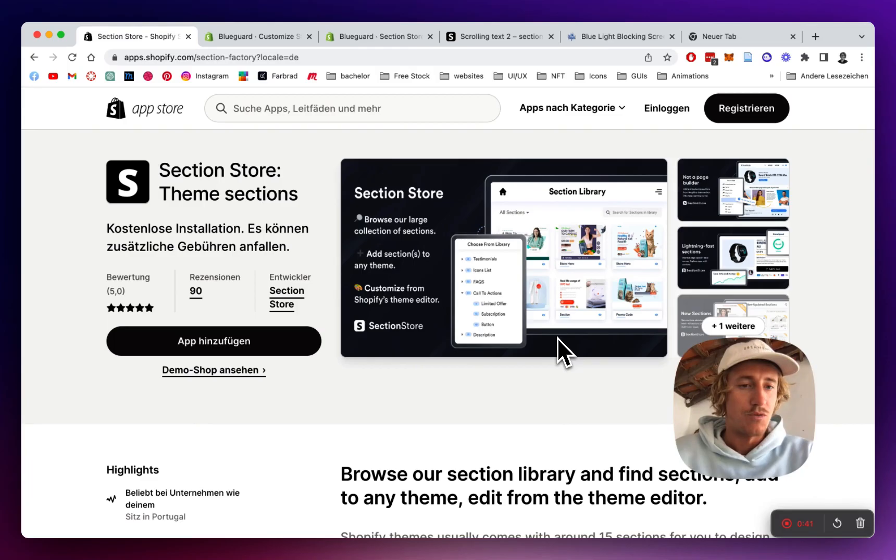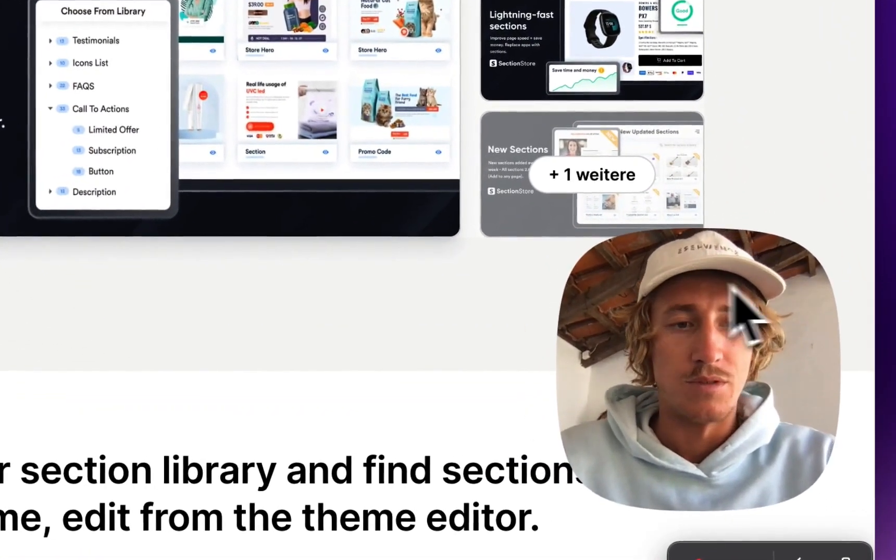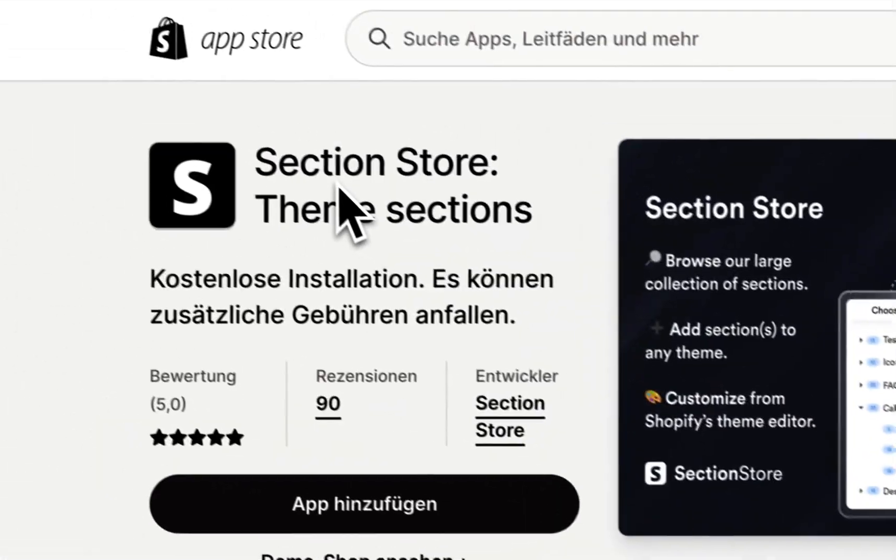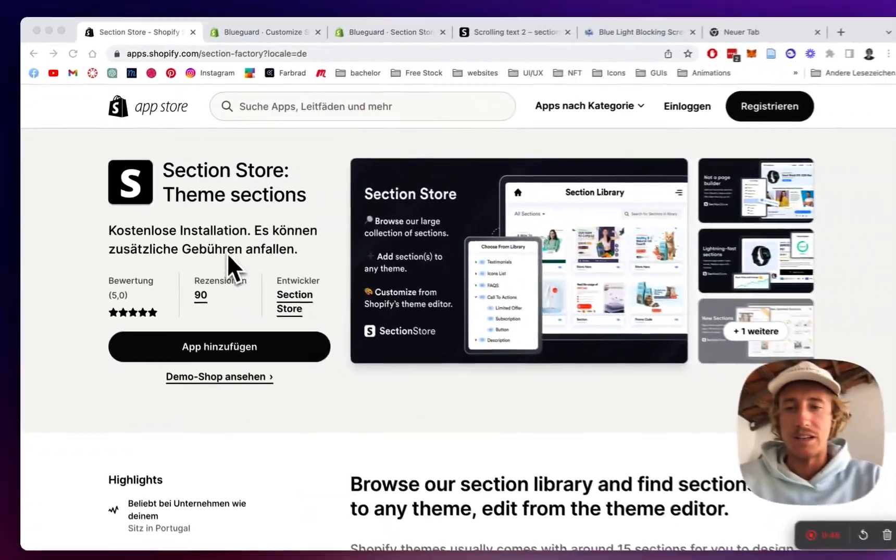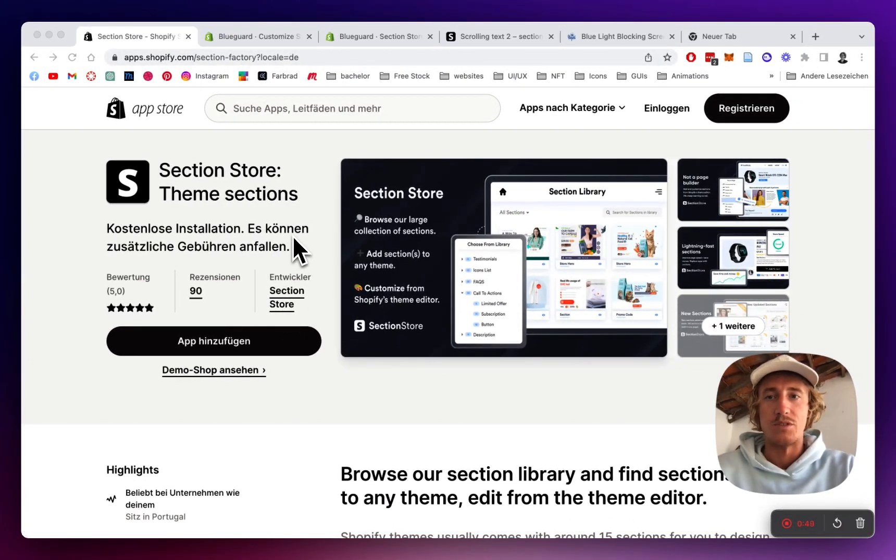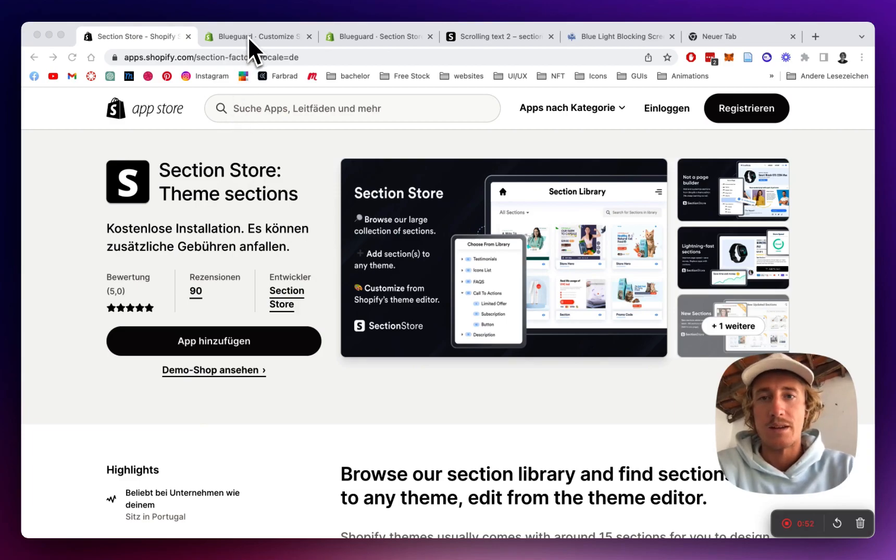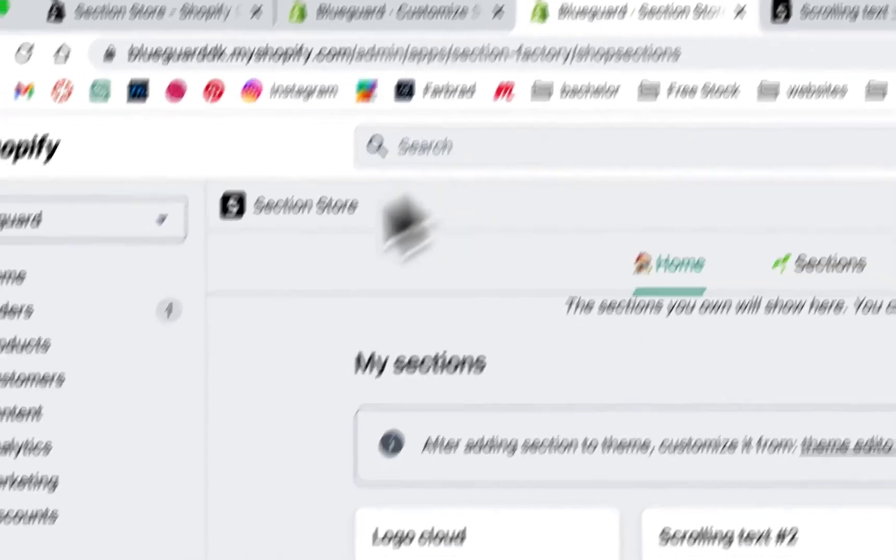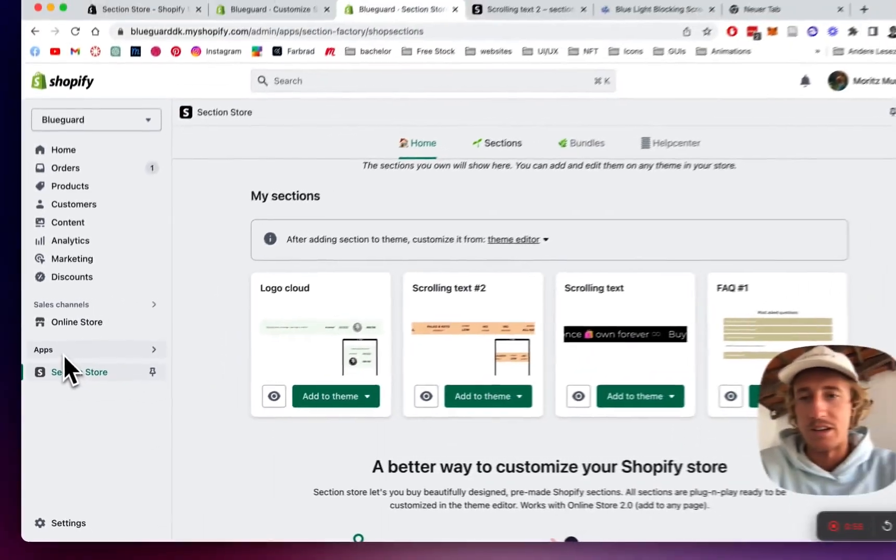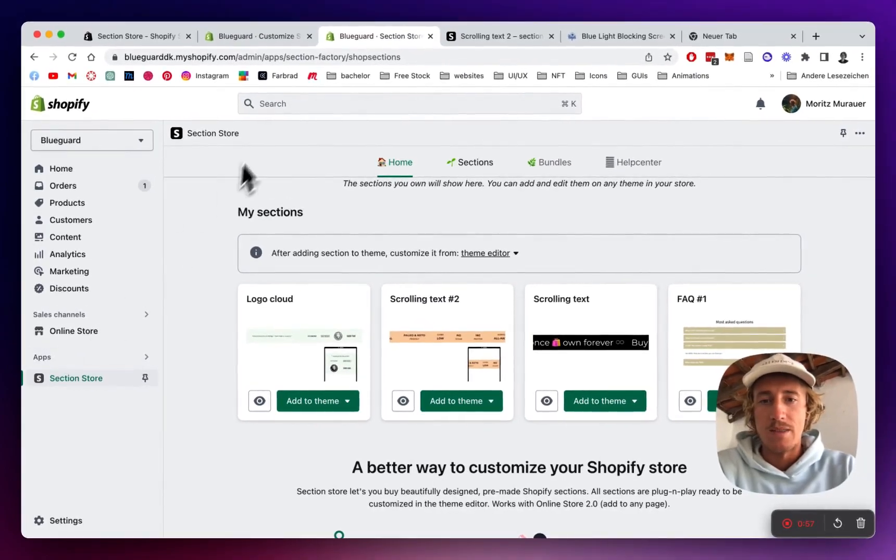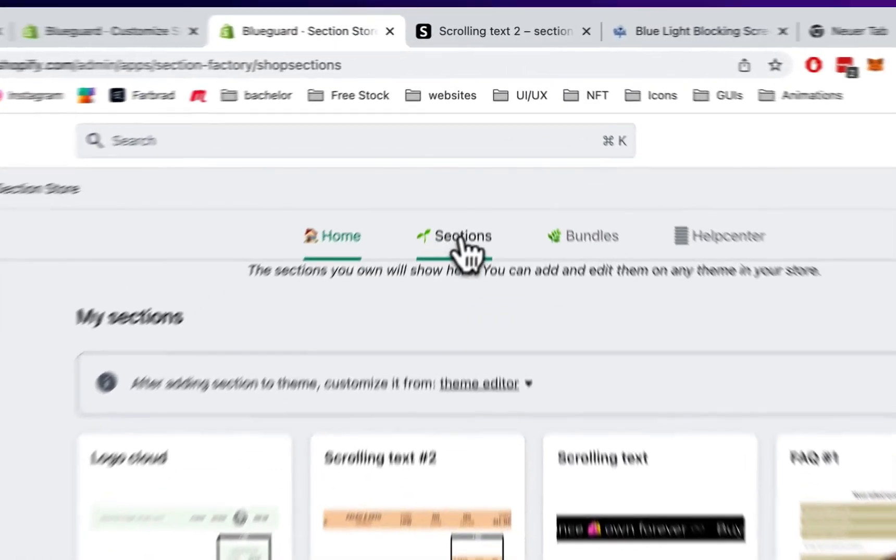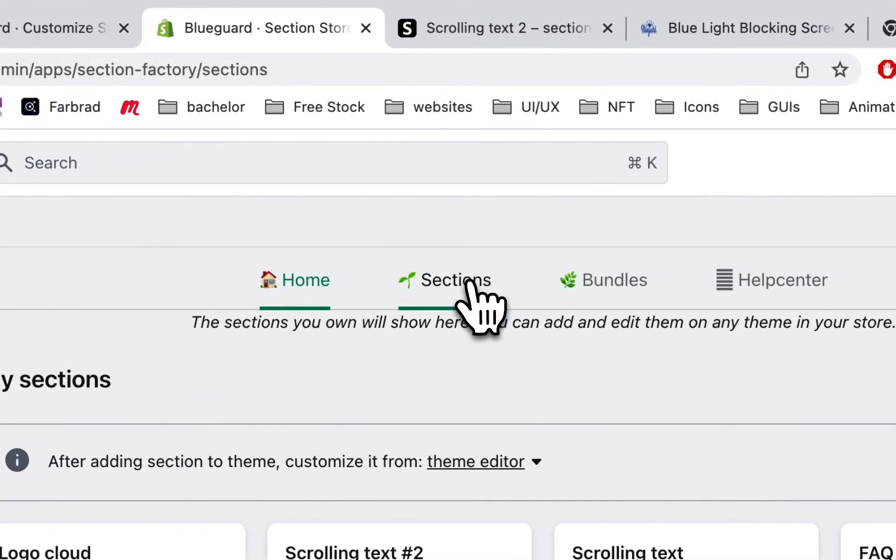It's a fully customizable Shopify component library and you can easily download it. It's a non-subscription app and after you've done that successfully, you head back to your Shopify admin area where you want to be looking for the app right down here and then you're going to get to the home area, click on Sections over here.